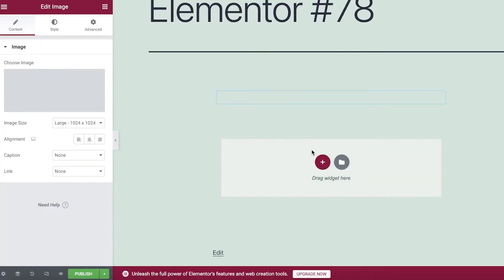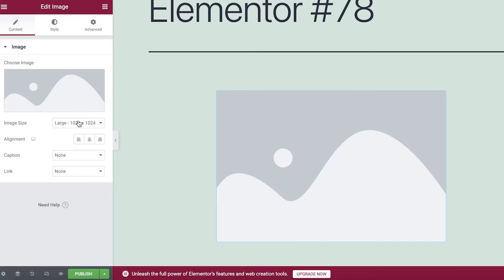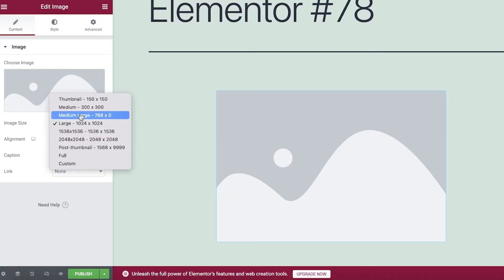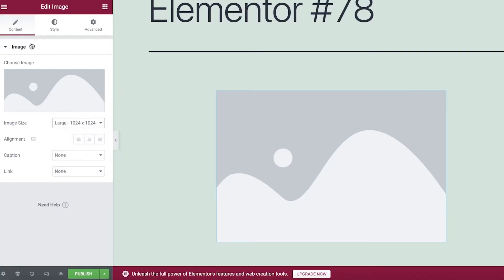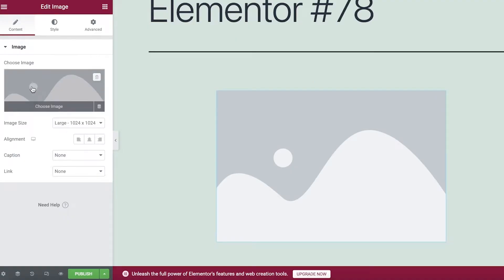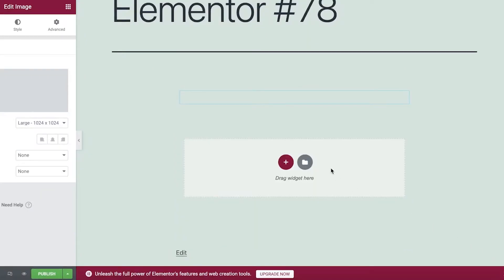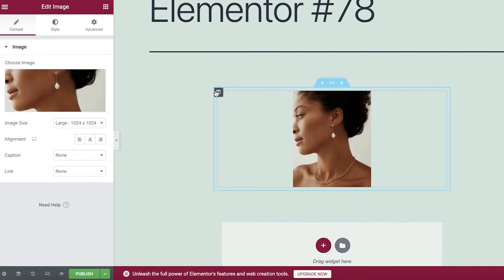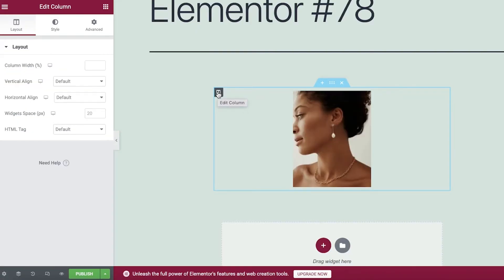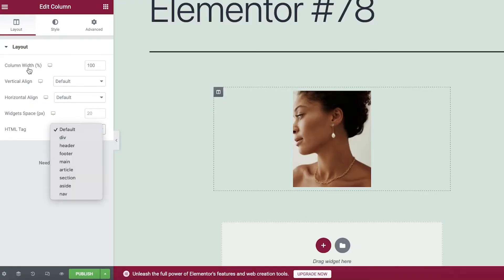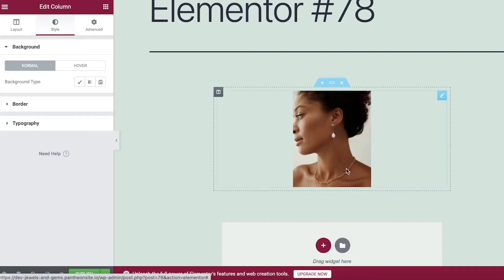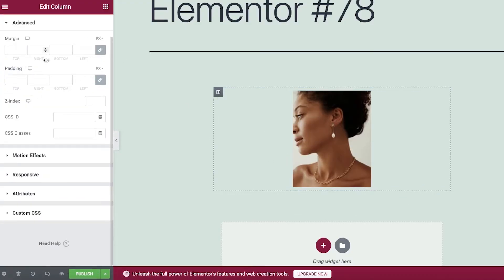For the home page, I'm going to insert an image. After inserting it, you can see the image size options and choose how you want it presented. Click on the image to upload your own files, or continue with a pre-existing image. After placing your image, click on the Layout option in the top left to choose column width, vertical alignment, widget space, and HTML tag.